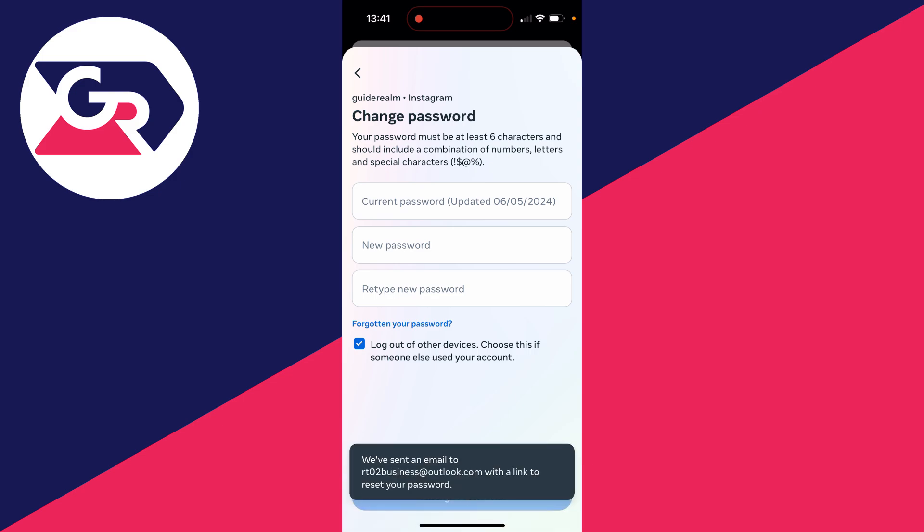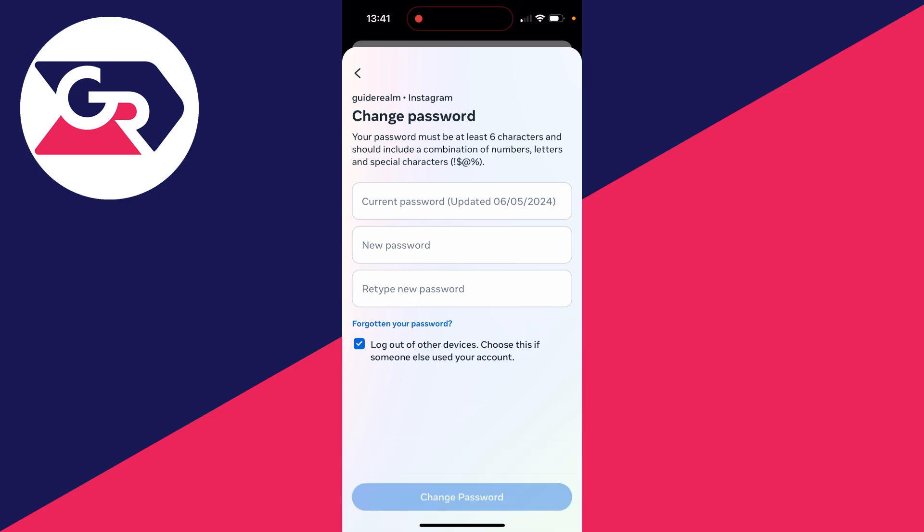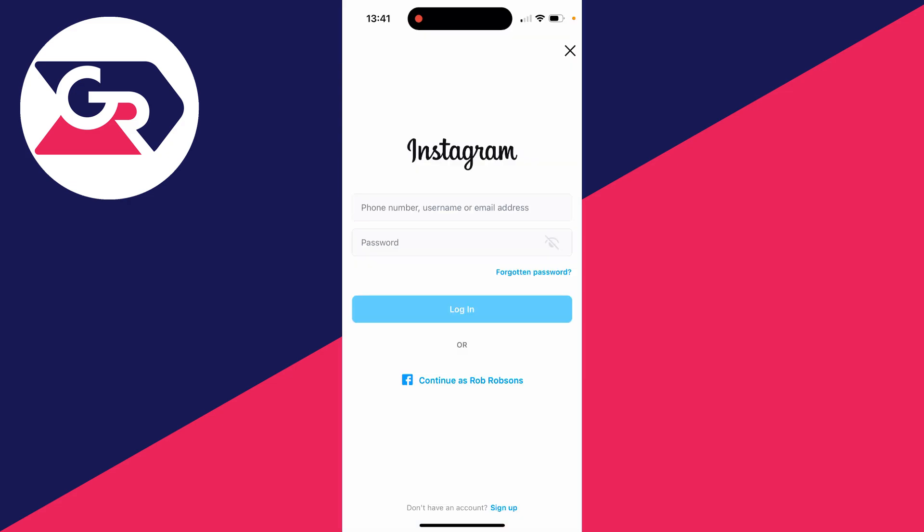But at the bottom there's the option for Forgotten Your Password. Click there and an email will be sent to your email address to reset your password.